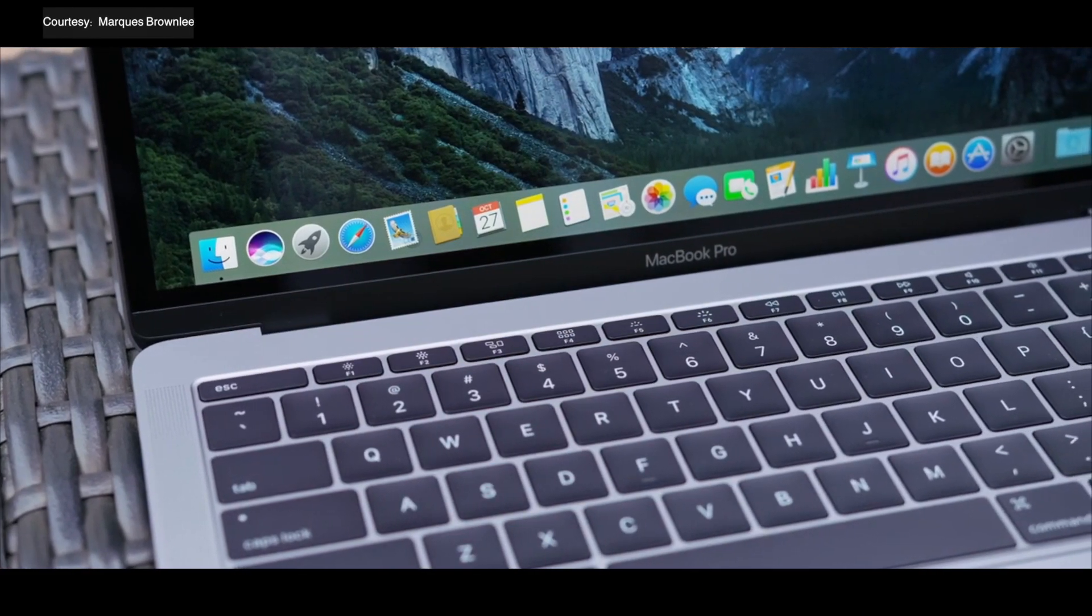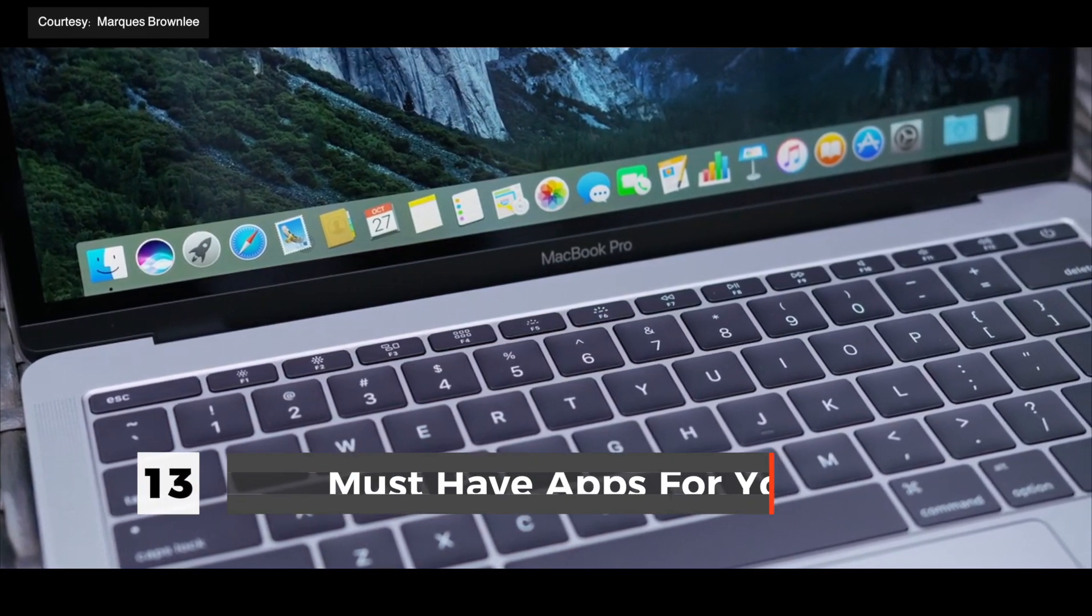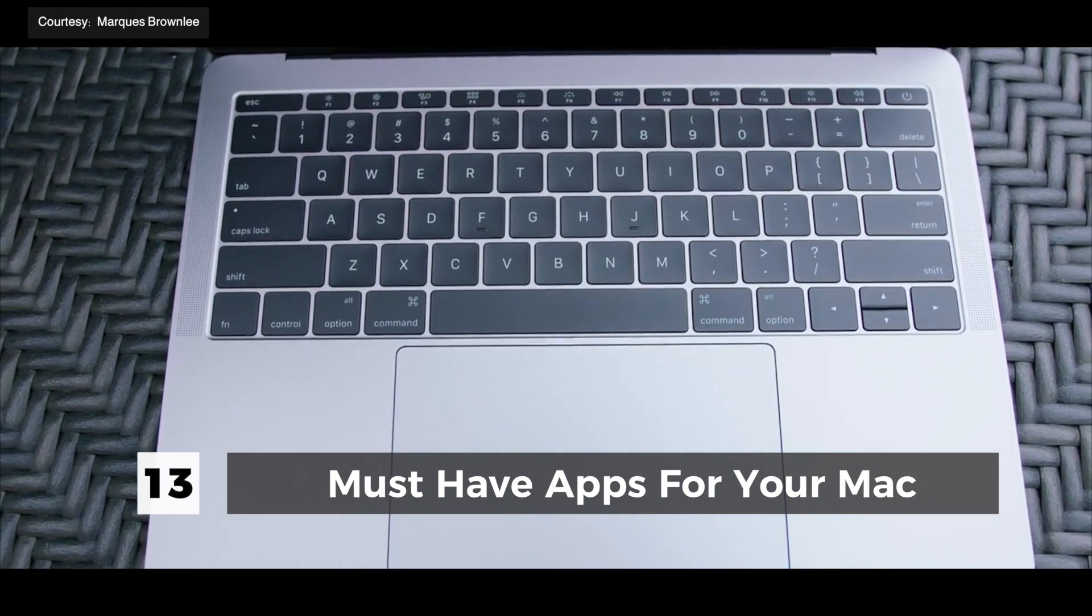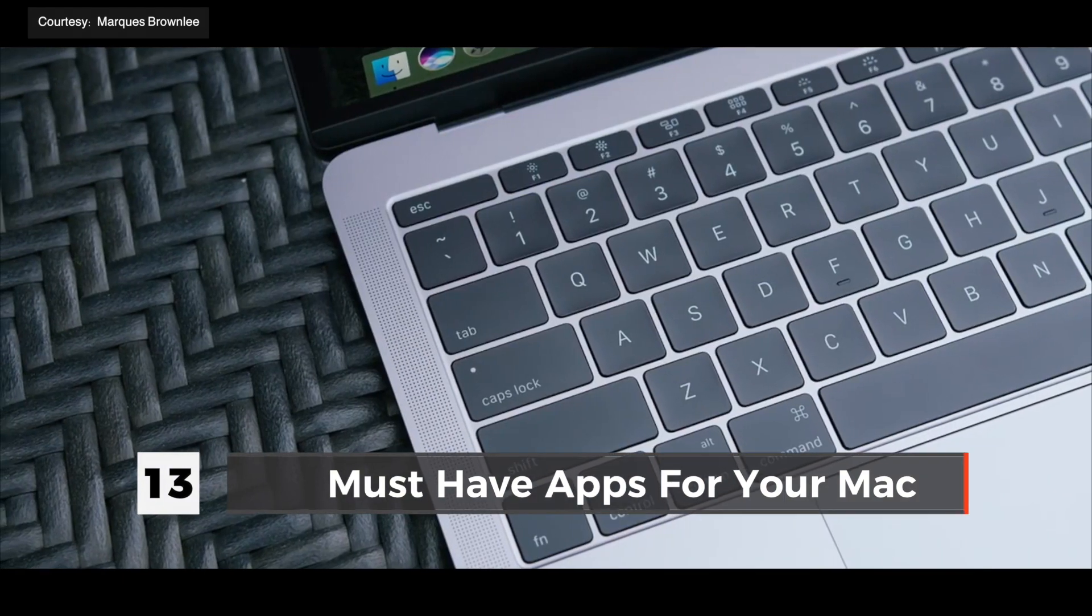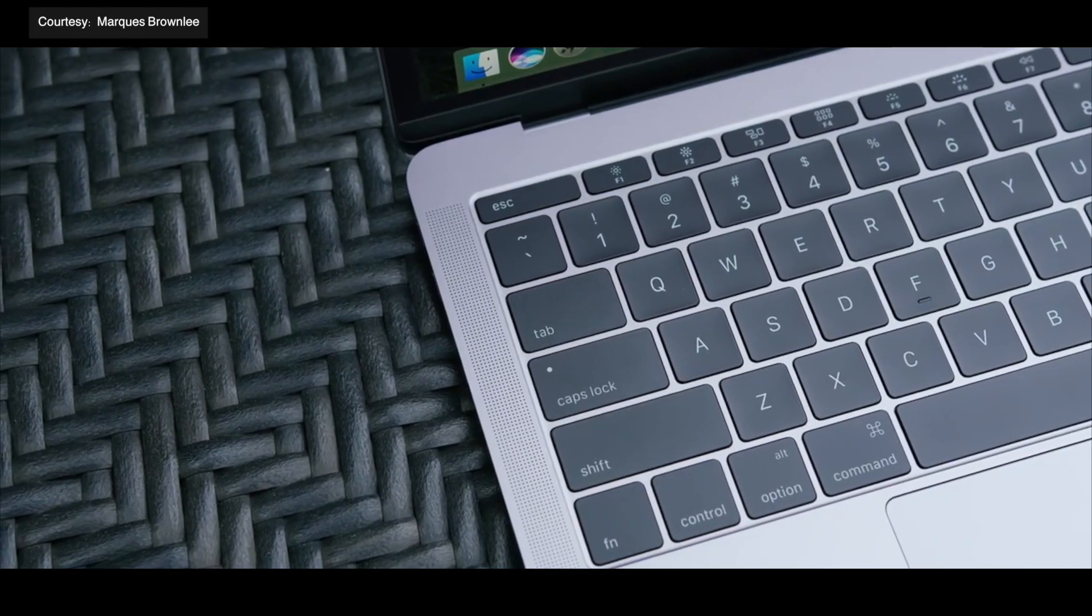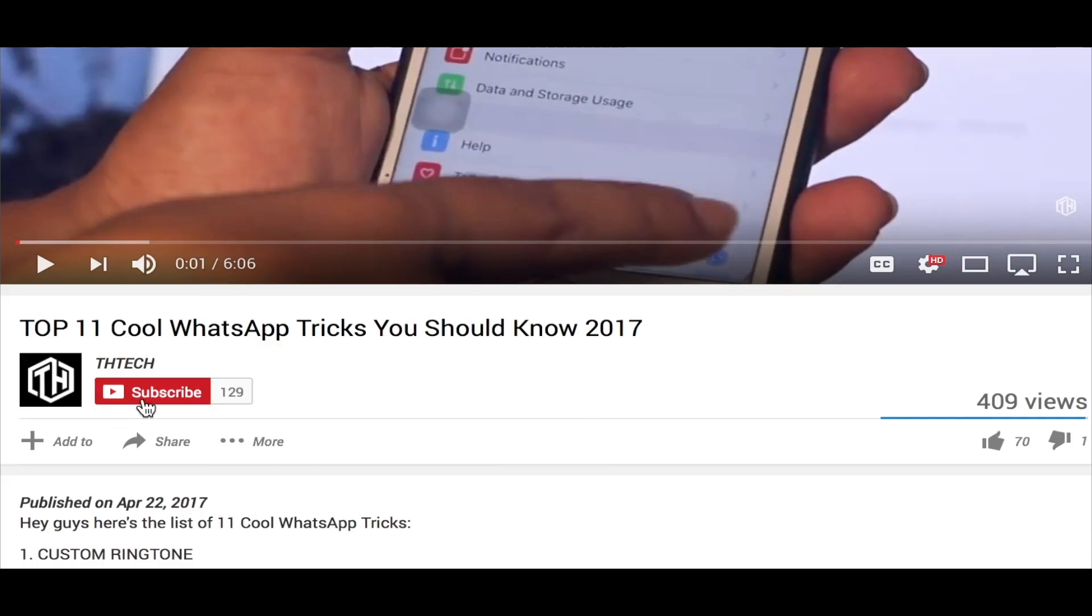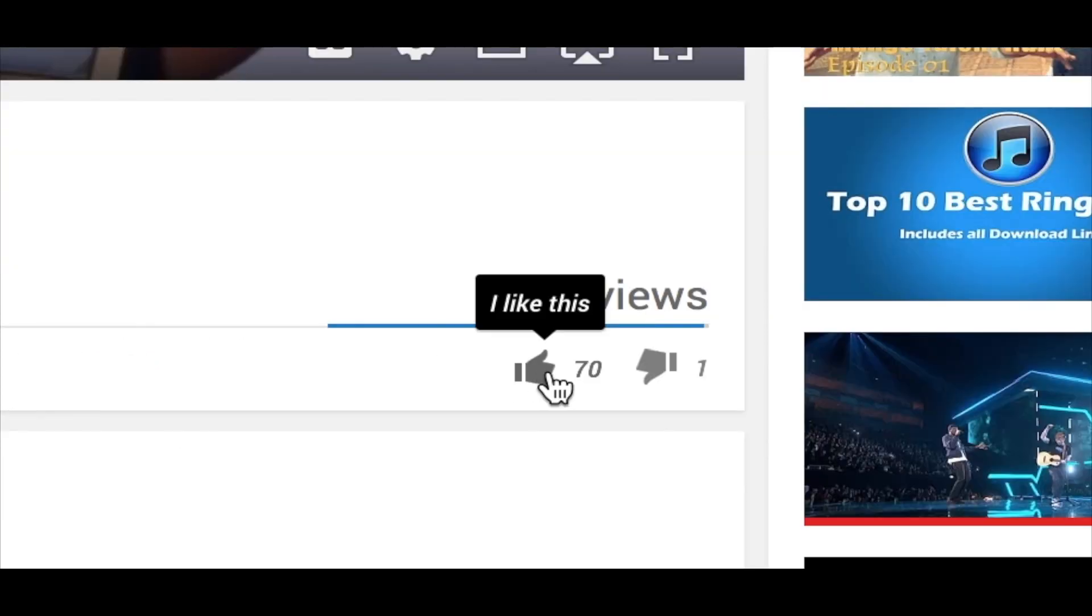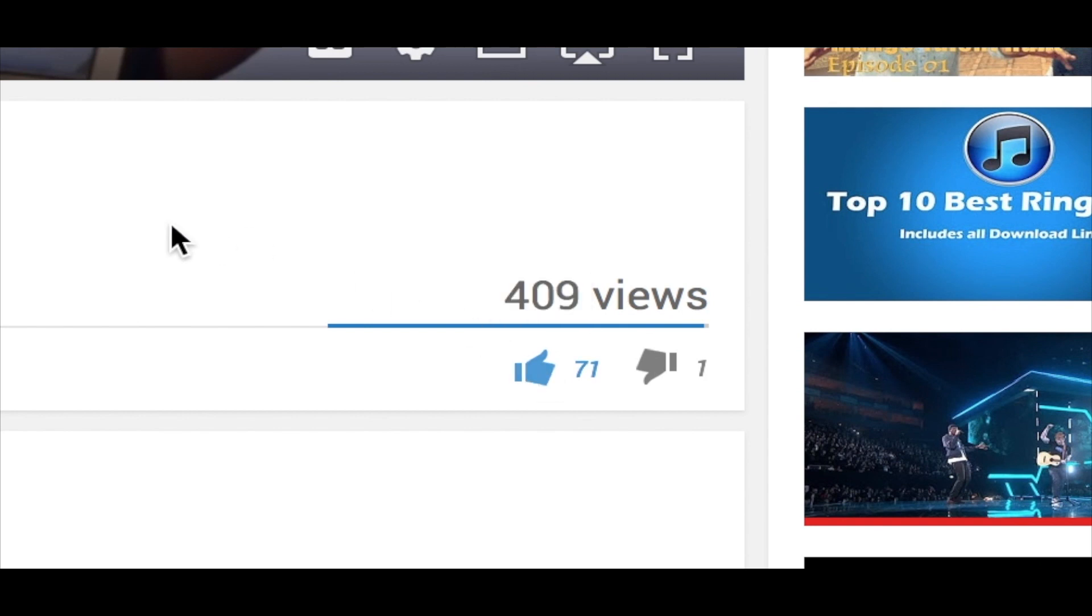Hey guys, Tastyk here. Today I'm gonna talk about 13 must-have apps for your Mac. Trust me, these apps will make you love your Mac more than you already do. Before we start the video, go ahead and subscribe to our channel and click the bell to receive notifications when we upload a new video. Give this video a thumbs up. So without further ado, let's get started.